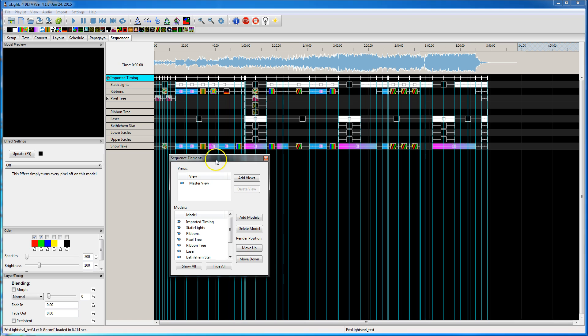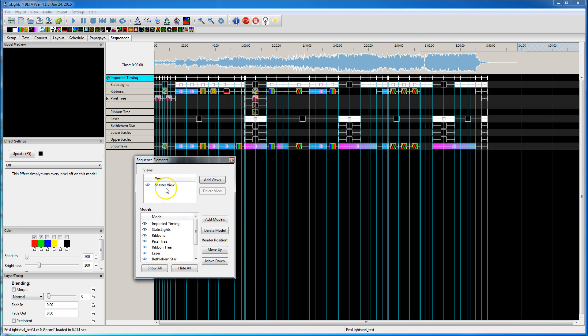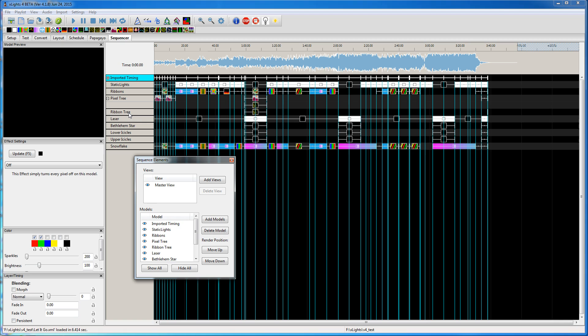The master view is what determines the rendering order. Now I'm not sure if it's exactly top to bottom or bottom to top because there might be some stuff Dan has going on if there's a group. So I'm not sure if there's some precedence based on whether something's a group or an individual model.